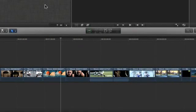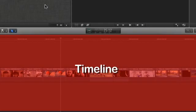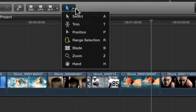In the bottom section of the interface is the timeline window. This is where you'll build your movie, and it includes a toolbar that lets you perform various editing tasks.